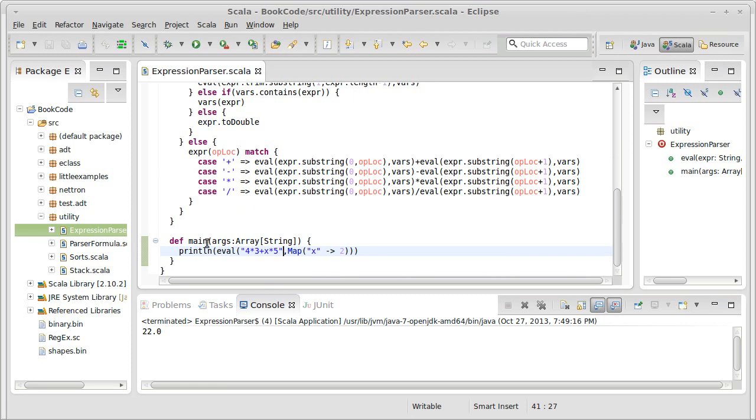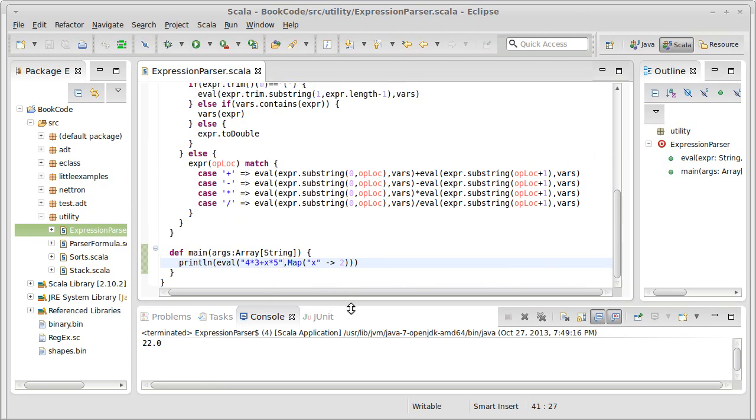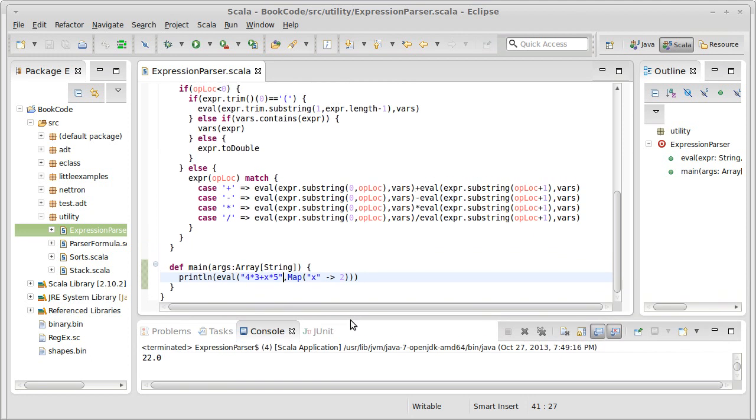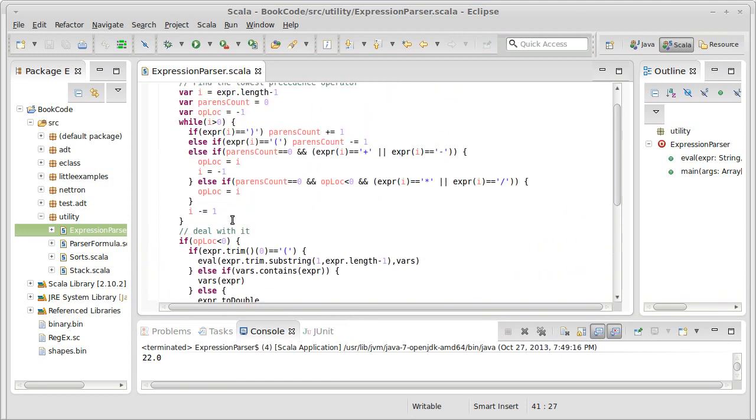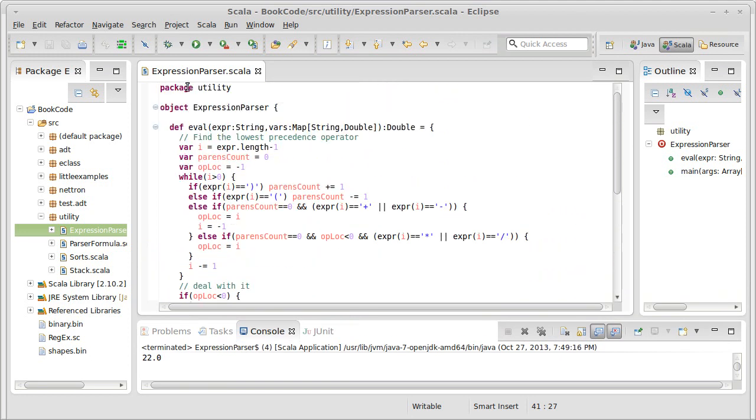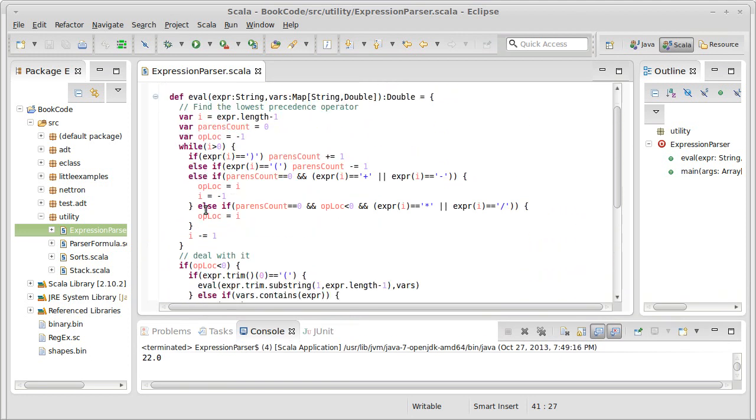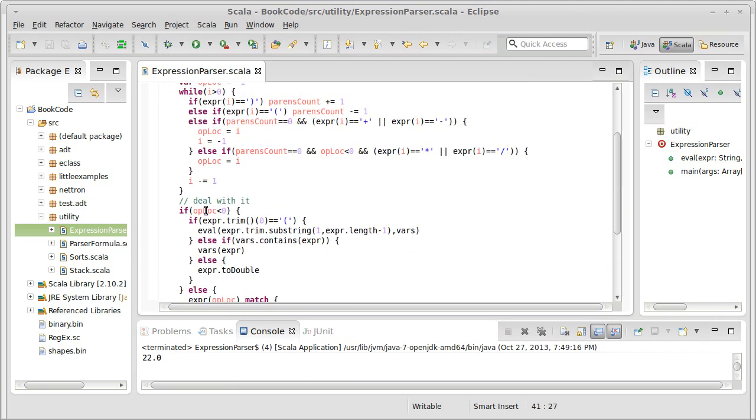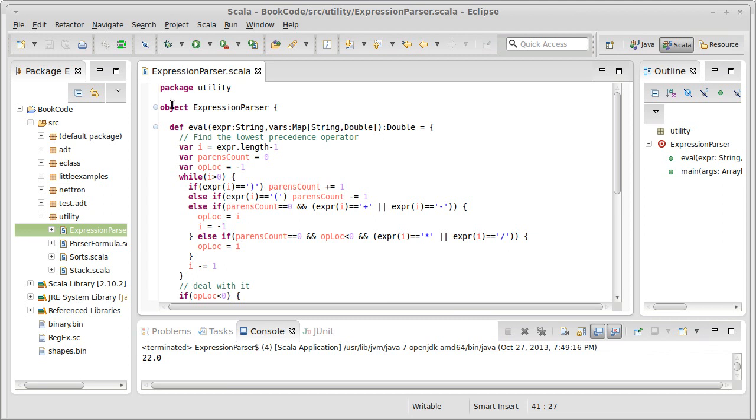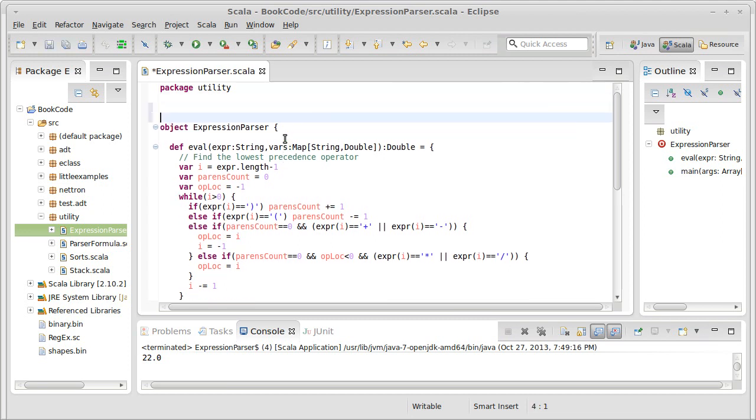So if we want to change our code here to make it so that it actually works with a tree, first thing we're going to do is, in addition to having the object, we're going to create a class.